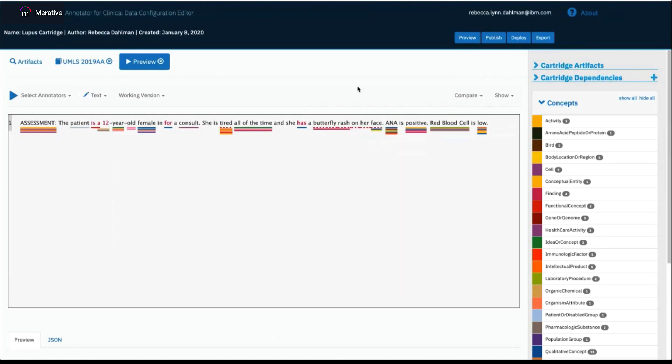This has been an overview of the annotator for clinical data configuration editor, also showing you how to use the Unified Medical Language System.